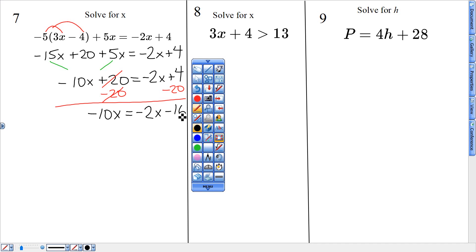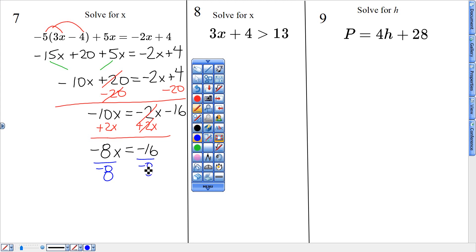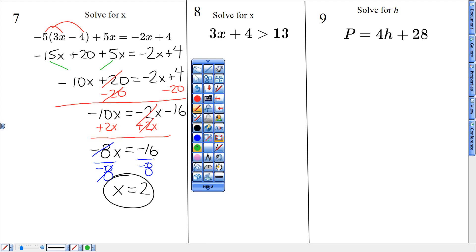Knowing negative rules, I'm going to add 2X. Knowing my negative rules, that gives me negative 8X equals negative 16. The last step is division — tricky because I'm dividing by negative 8. One last negative rule: dividing two negatives gives me X equals positive 2. Keep your work vertical, straight up and down, and you should be able to draw a line through the equals signs.